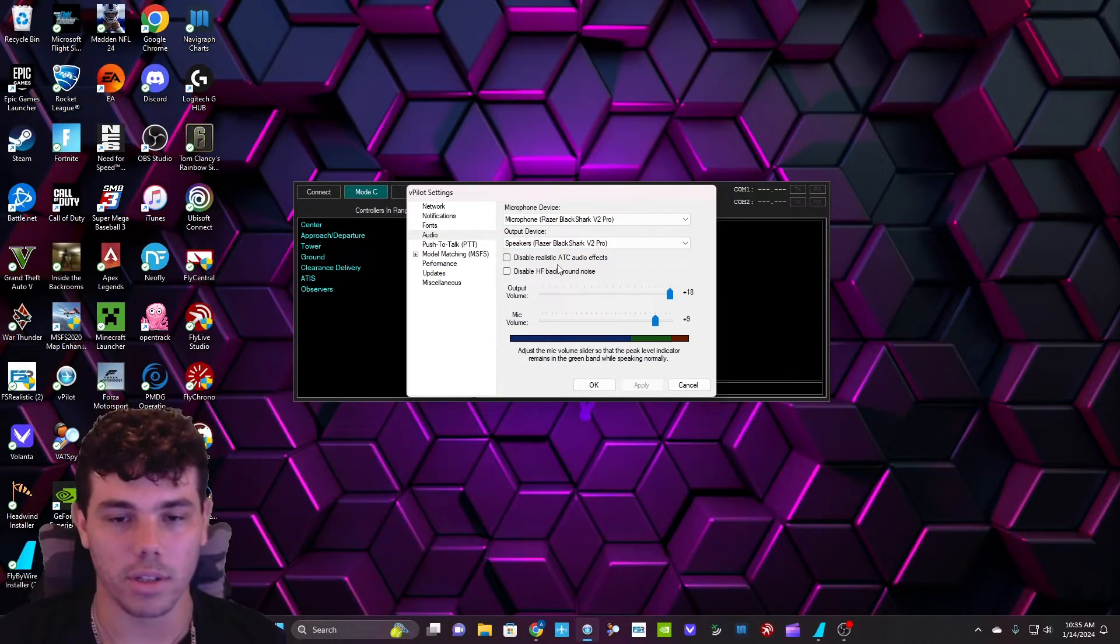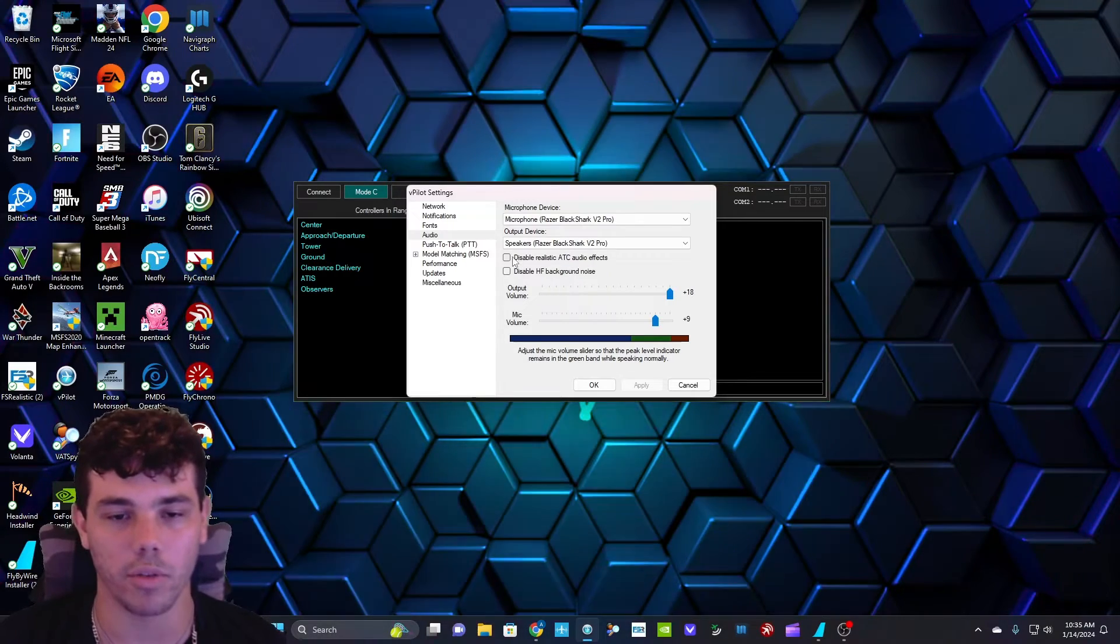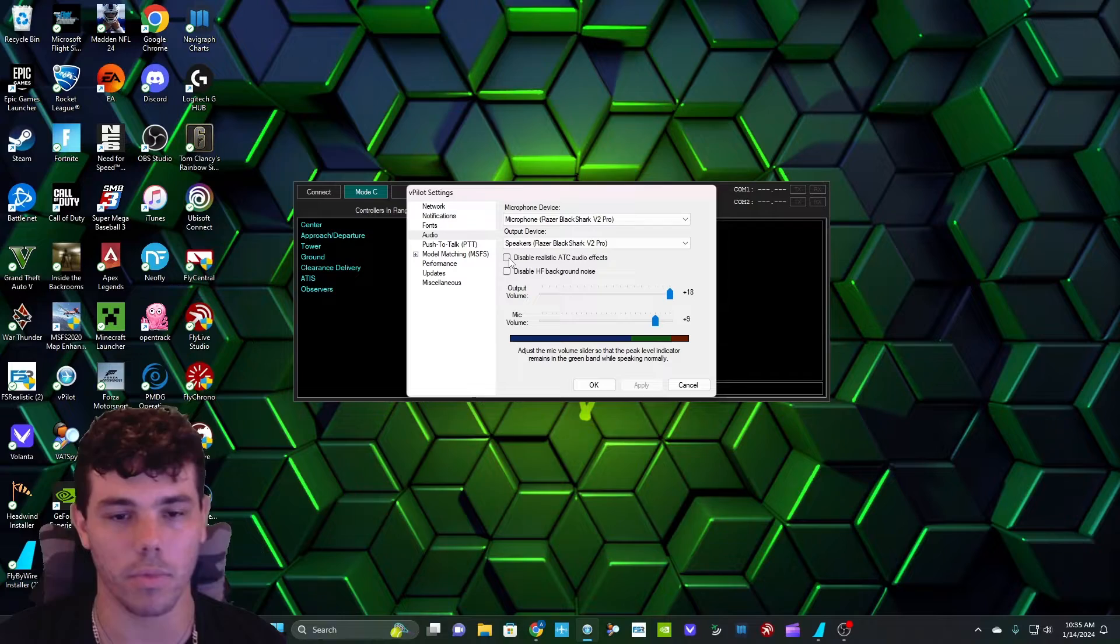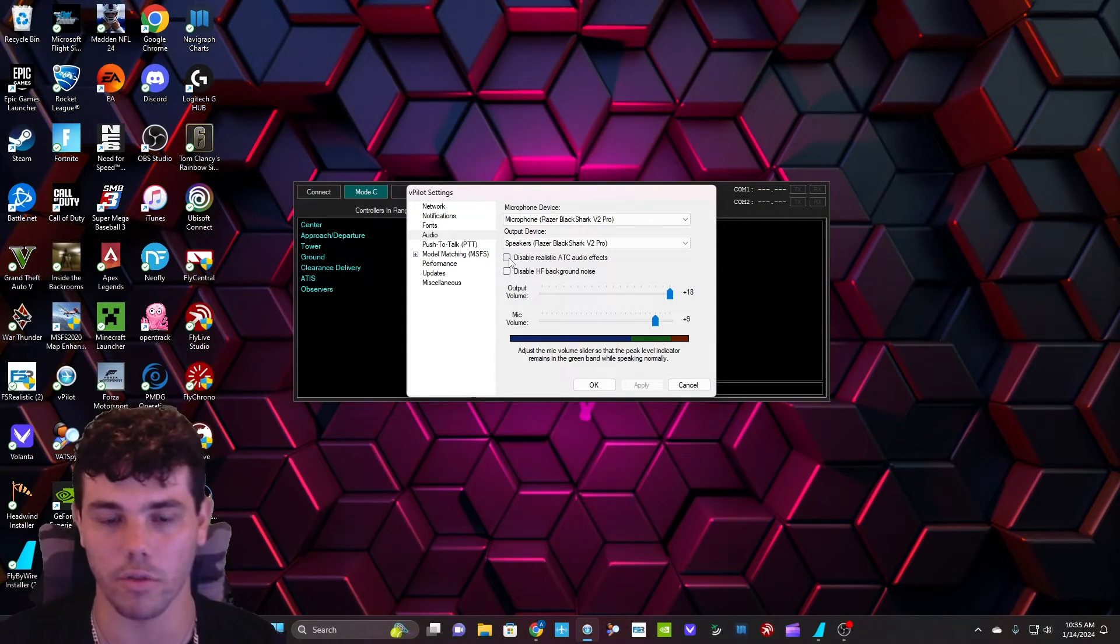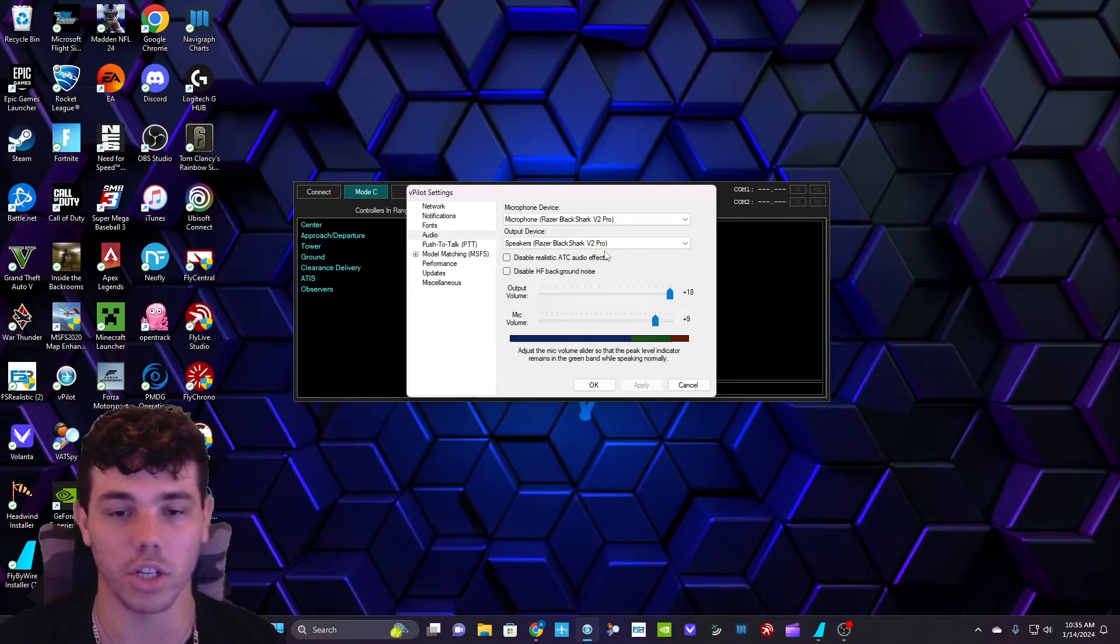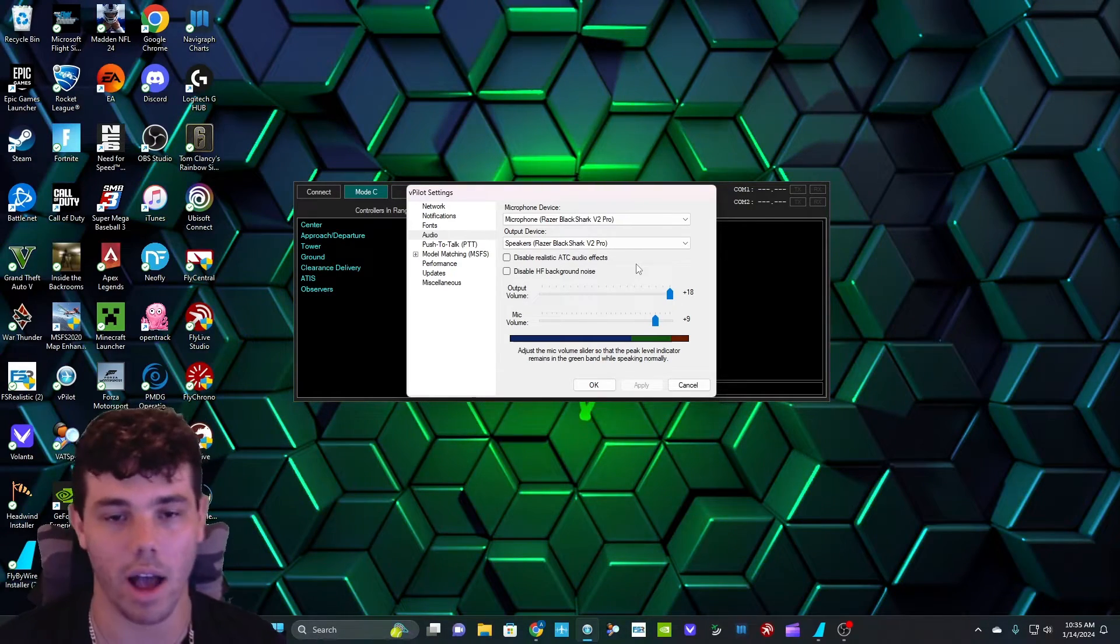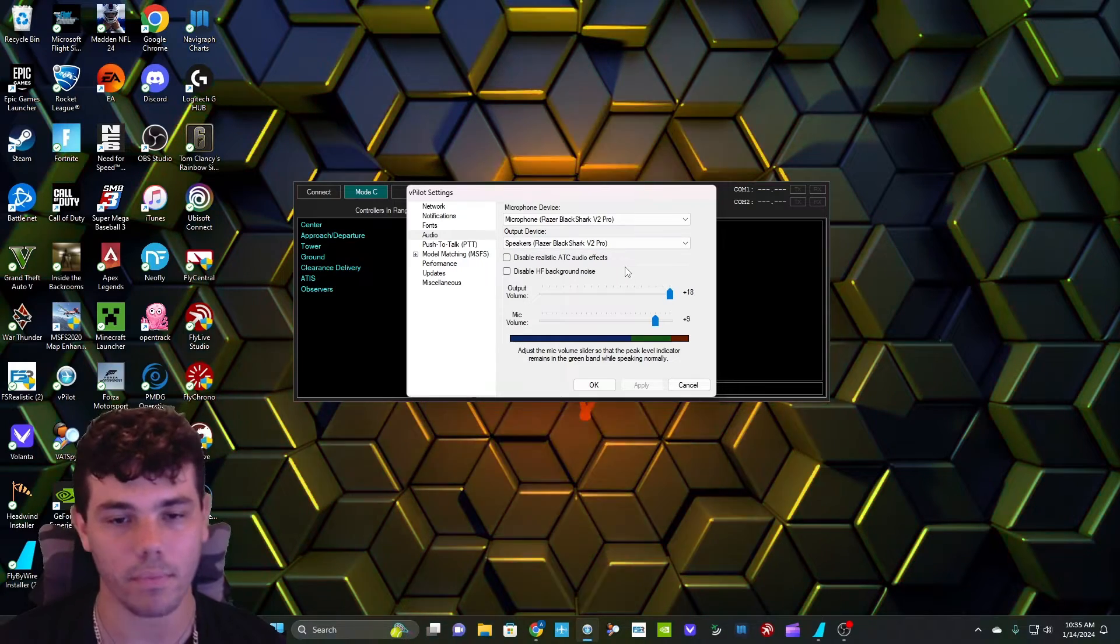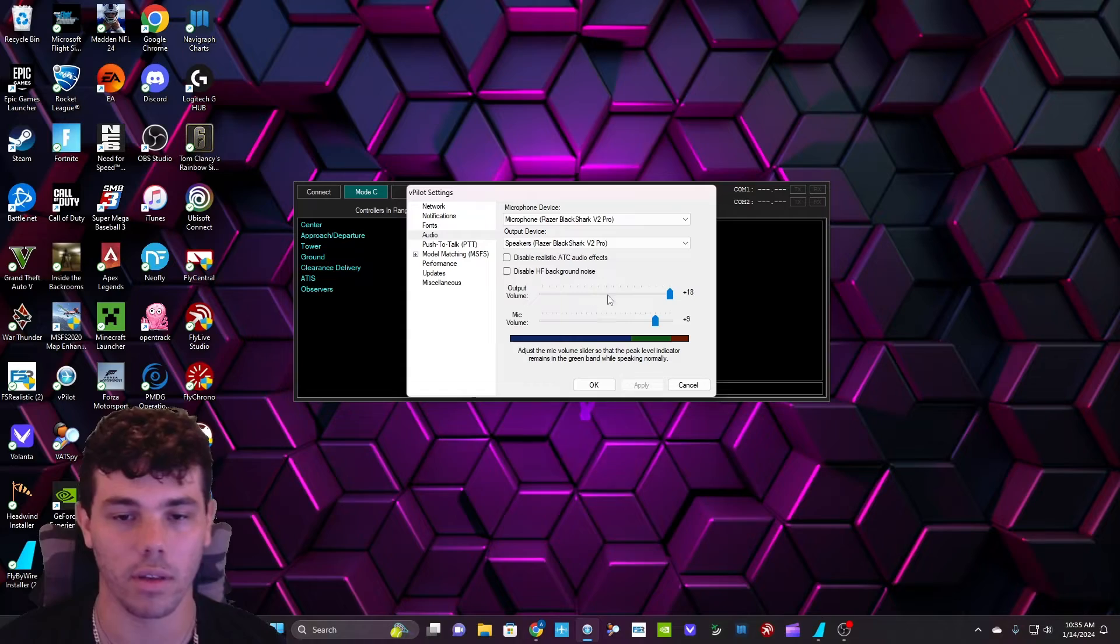Disable realistic ATC audio effects. Basically, what would happen if you turn this off is you would hear the people that are talking on ATC just as you hear me now, clear voice. When this box is unchecked, it sounds like everybody's talking on a radio. I highly recommend keeping this unchecked. That way, it sounds more realistic, in real life.